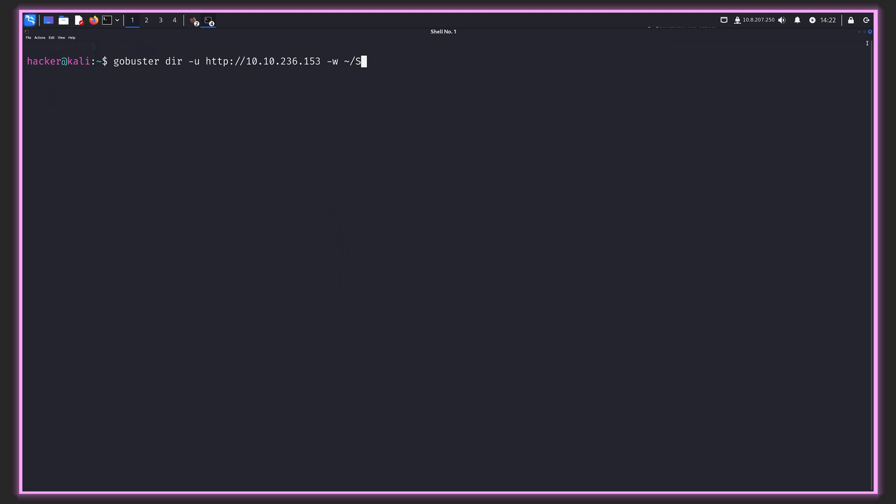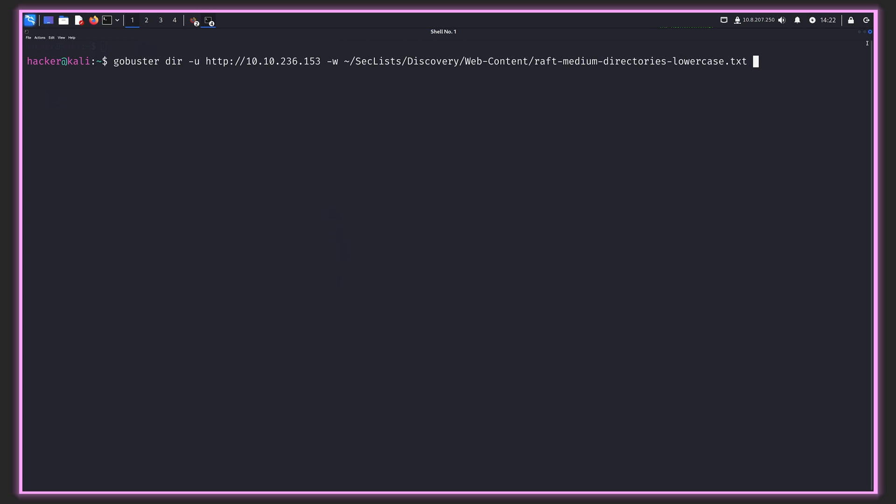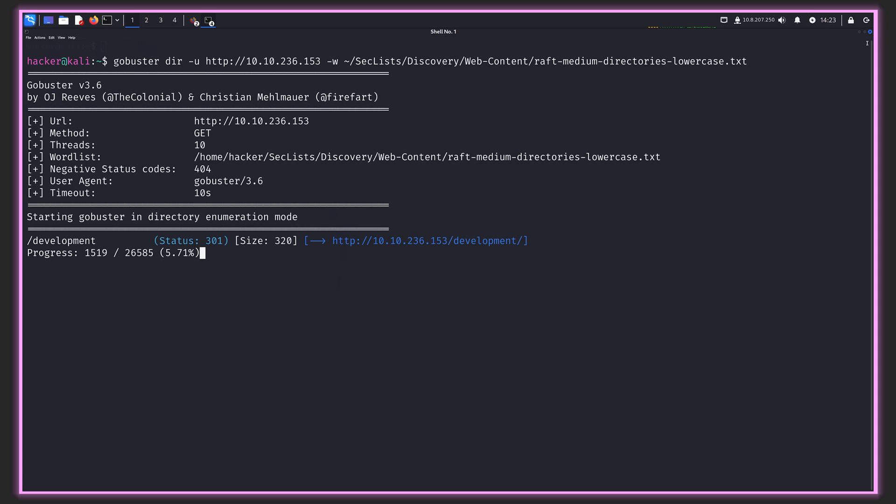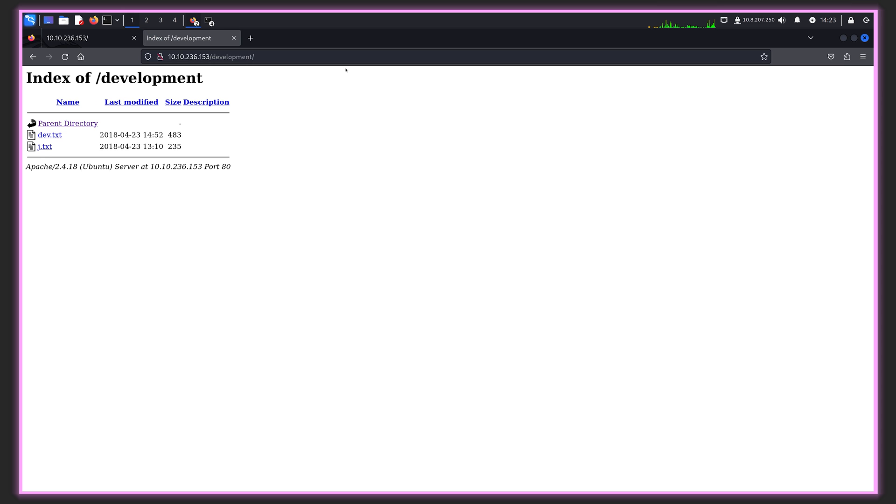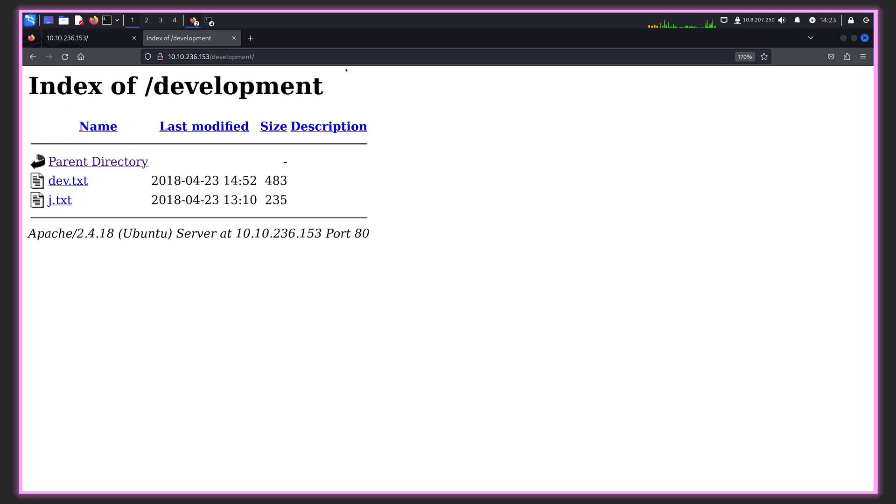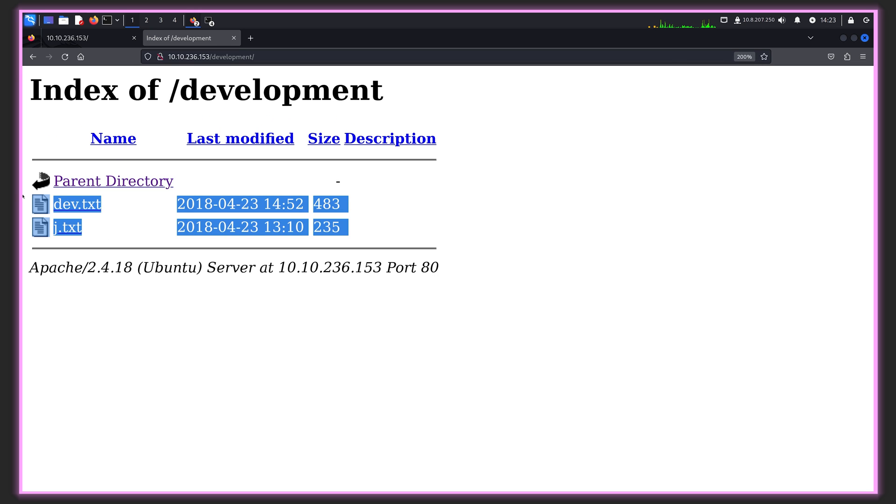I'll be using the famous and popular sec lists from Daniel Miessler, which you should certainly git clone onto your computer. We'll use this specific word list. Let's run it. While it's still running, we can see immediately something called development came up. Let's go have a look at that.